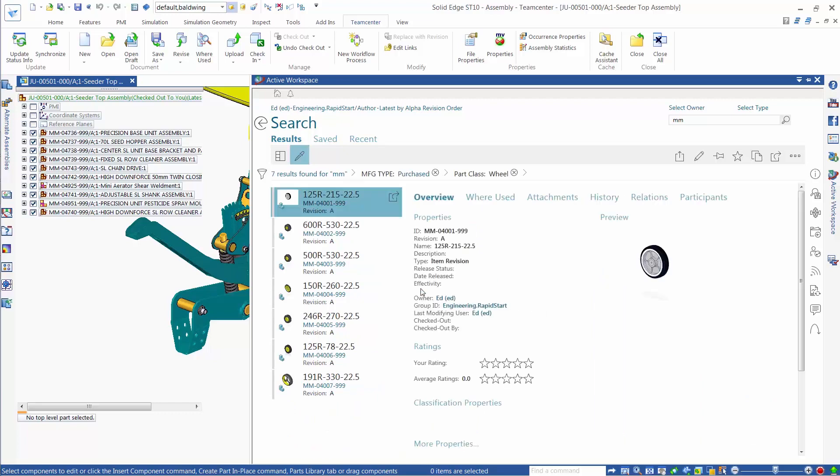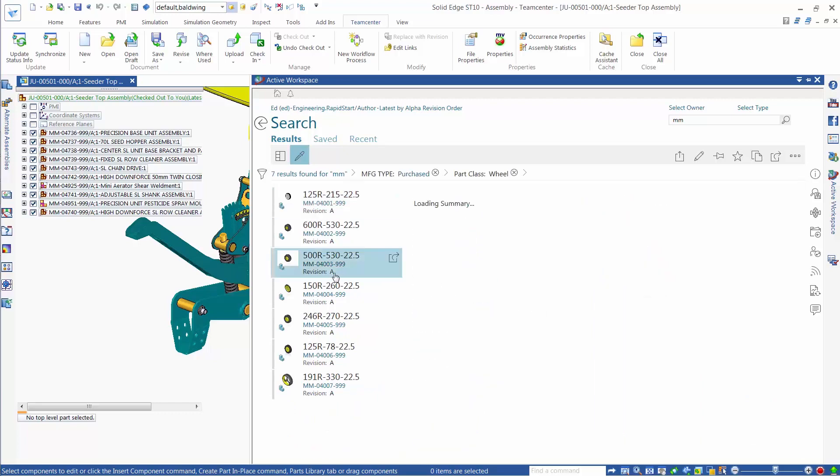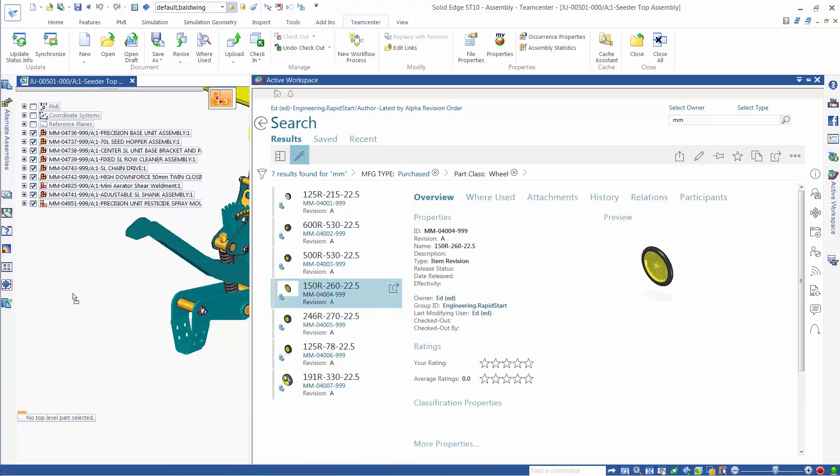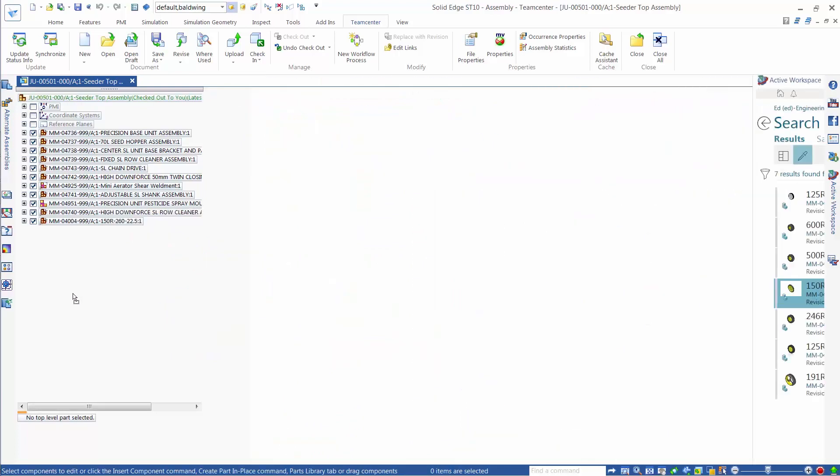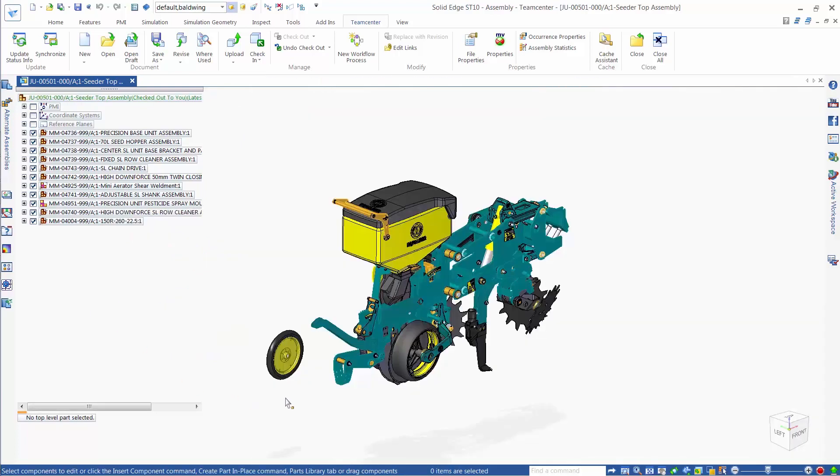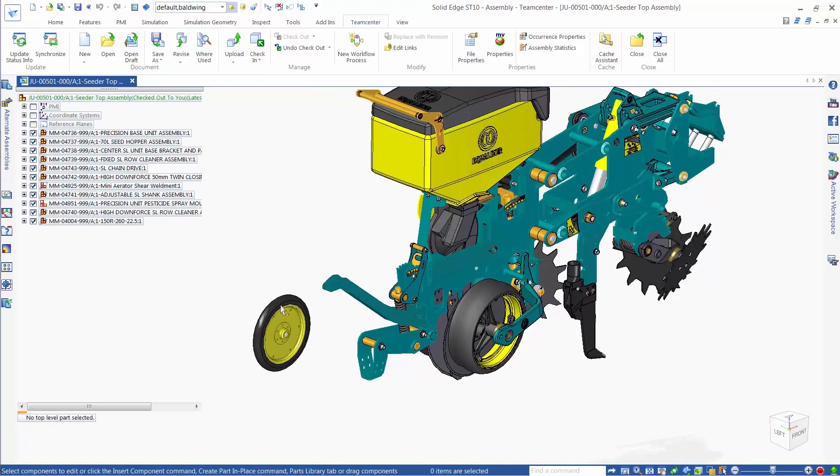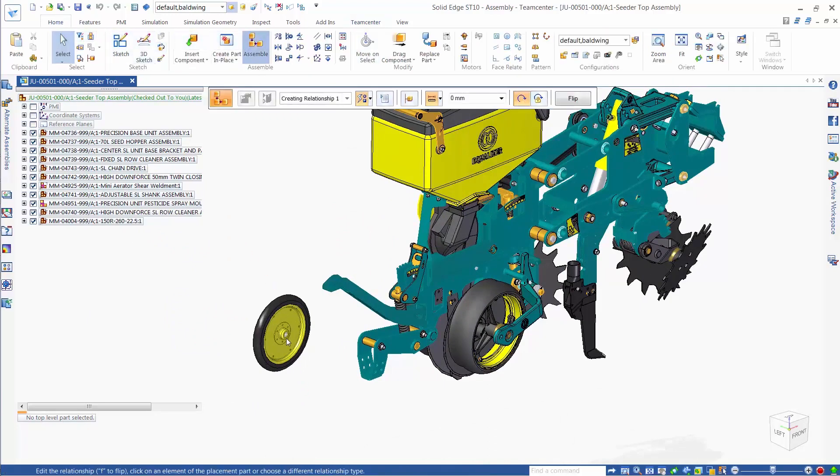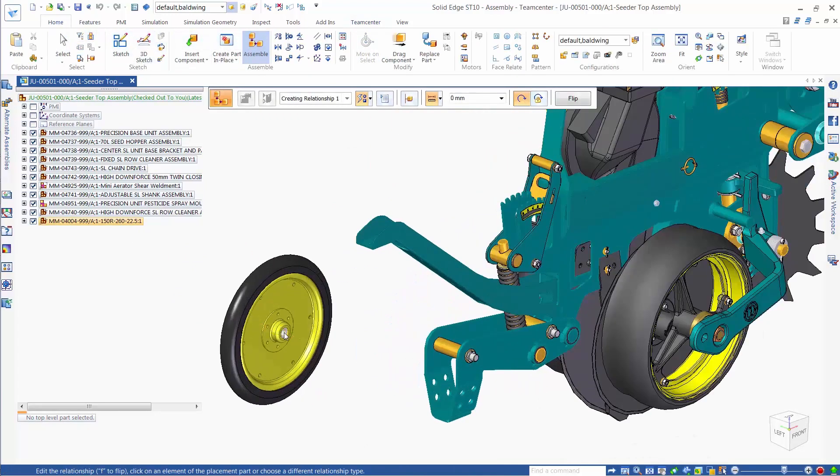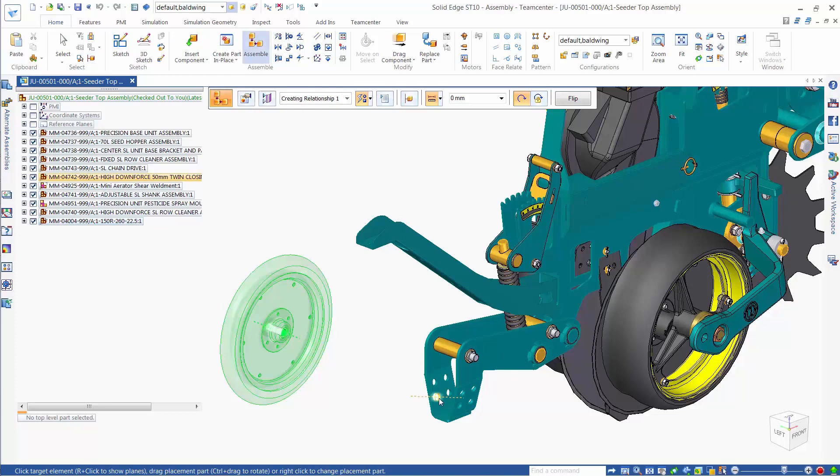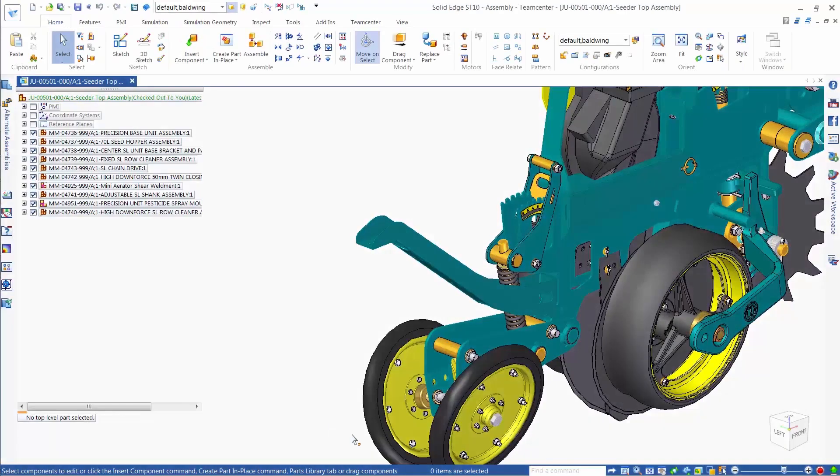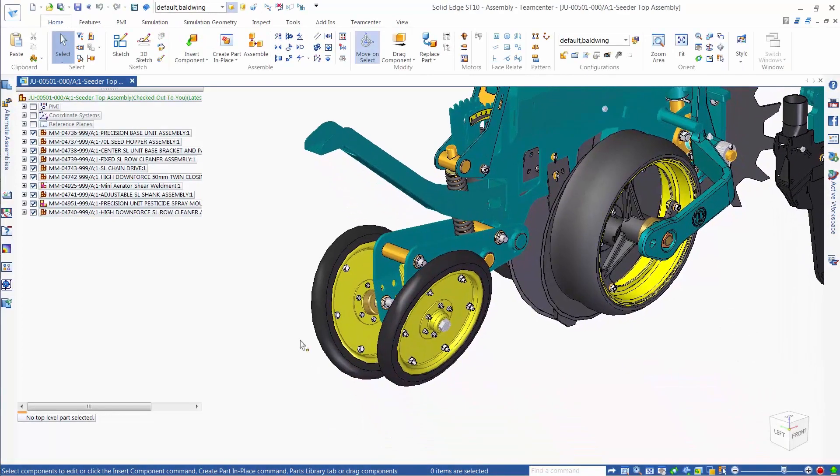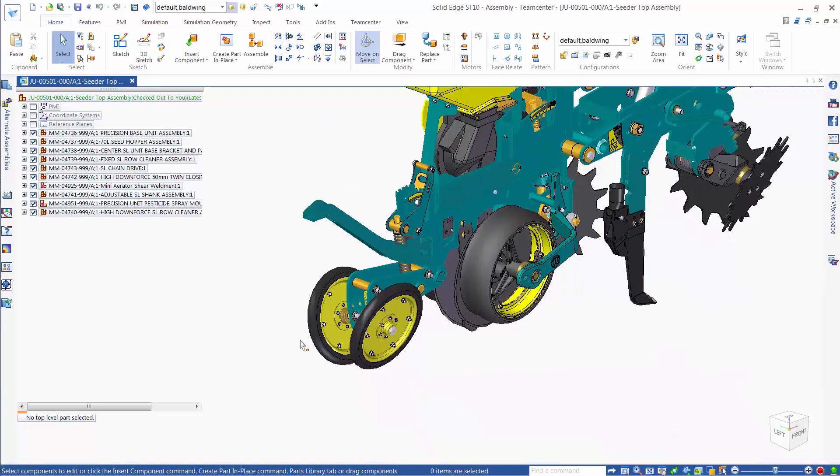Here, we see Siemens PLM Software's TeamCenter, the most comprehensive product lifecycle management solution available today. With direct access to your data from within the Solid Edge application and the automatic completion of many tedious data management processes, accessing and working with your technical data is faster and more intuitive than ever before.